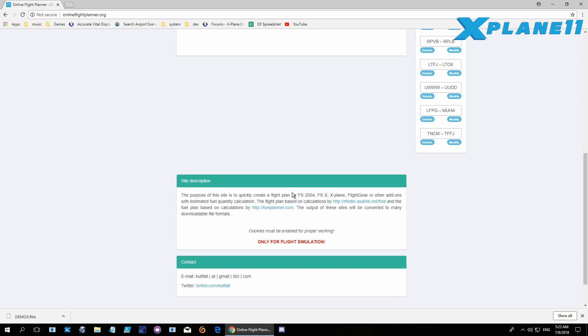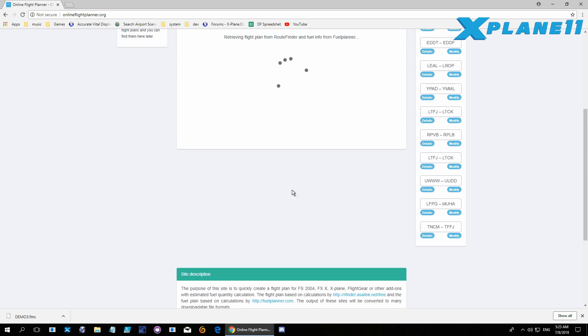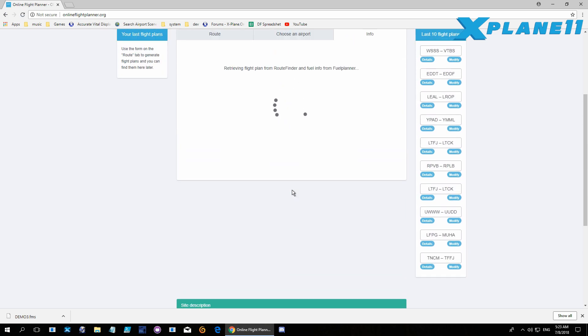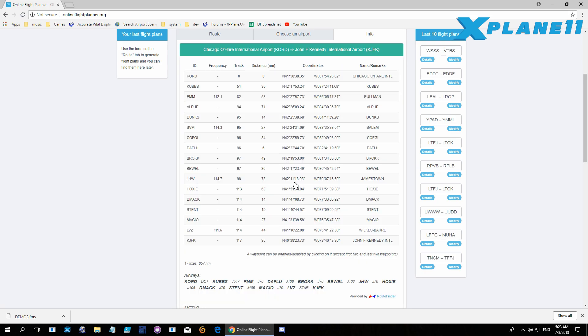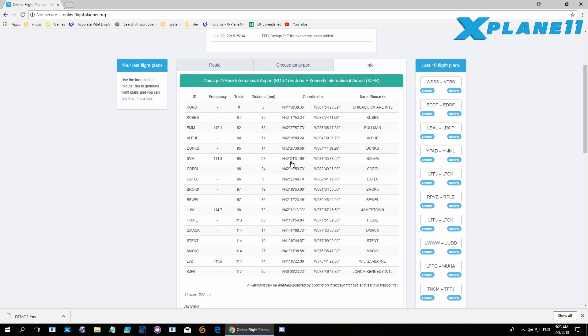Once you click create, it's creating. So today we're going from Chicago to New York. And there you go, it created the whole flight plan for you with all the waypoints and fixes.